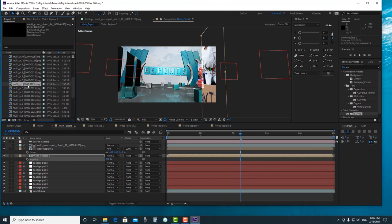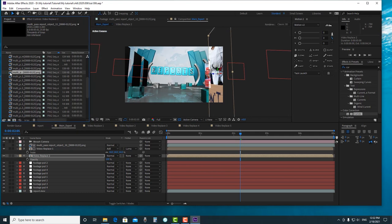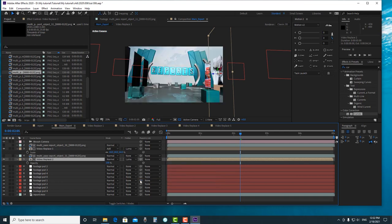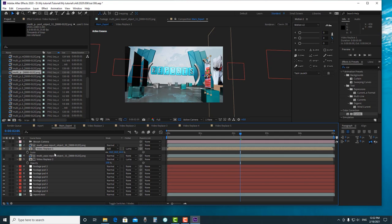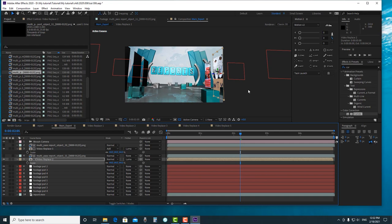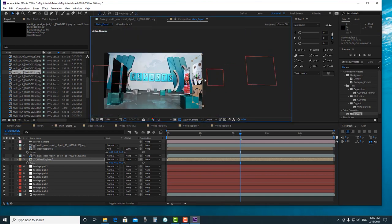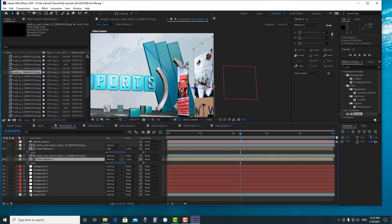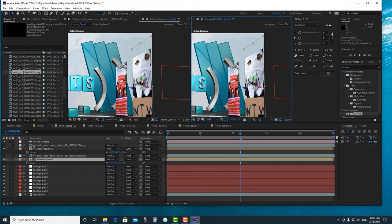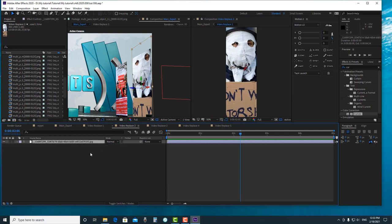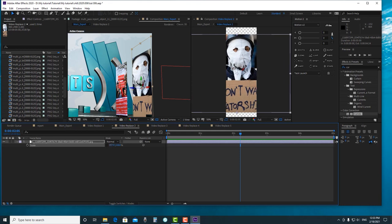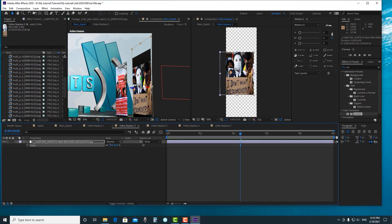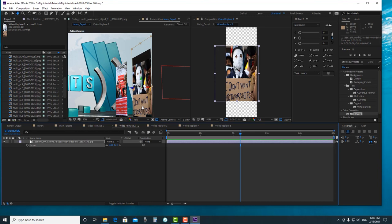We need the buffer — it would be Buffer 11, let's check it first. We Luma Matte it, then change the scale to 44. If it doesn't look right, we can go into the Video Replace composition, unlock it, and create a new comp to adjust the scale. We change the blending mode to Screen.